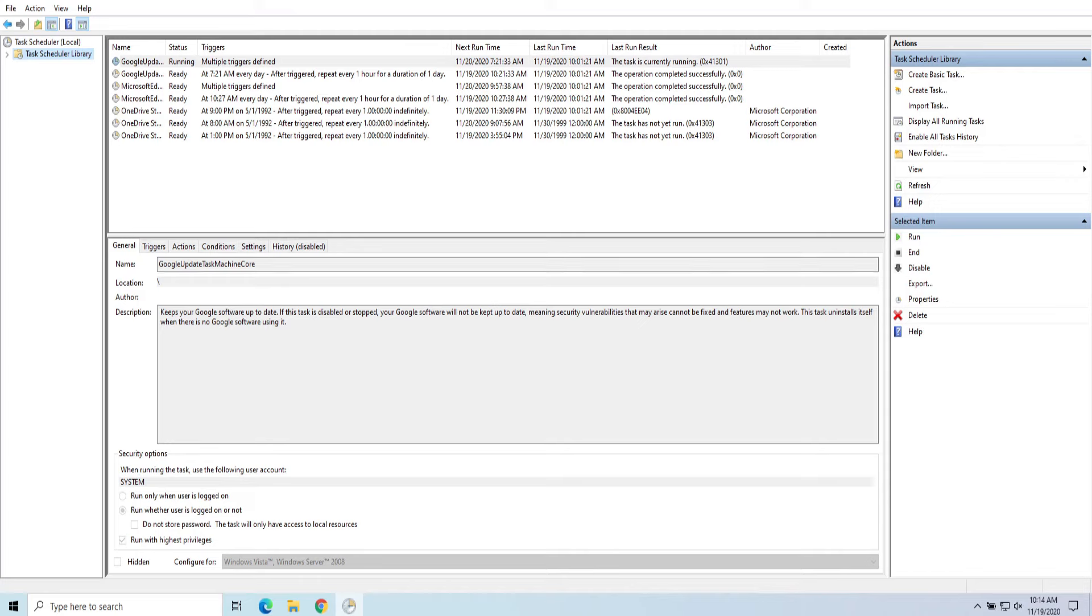In this video, I'm going to show you how to use Task Scheduler to run a batch file in Windows 10, and this will also work in 7 and 8. Stay tuned and let's get started.